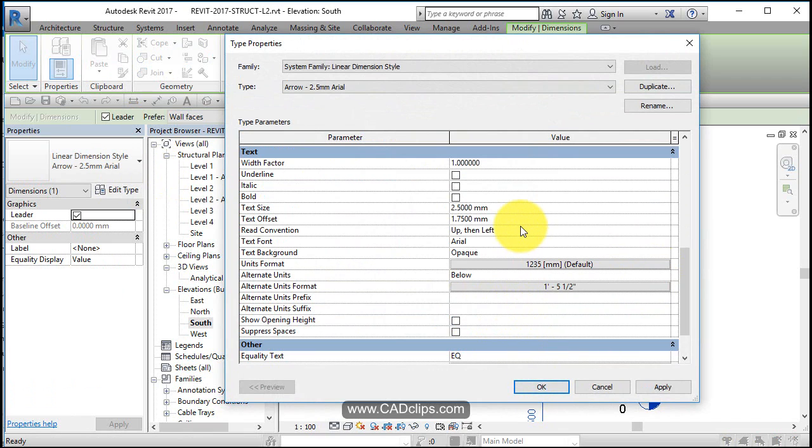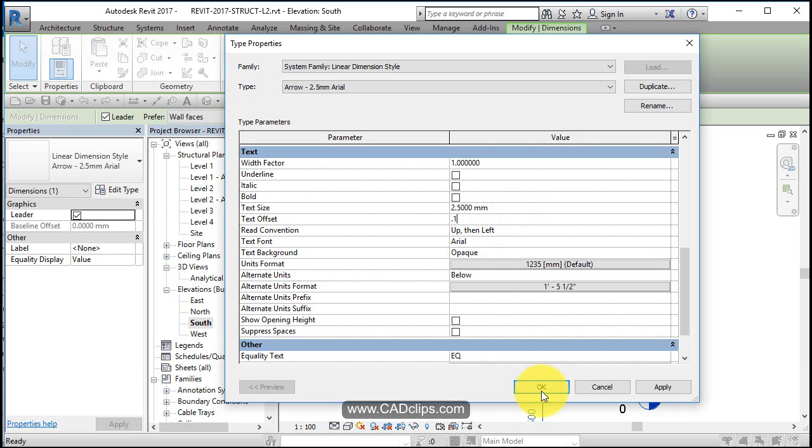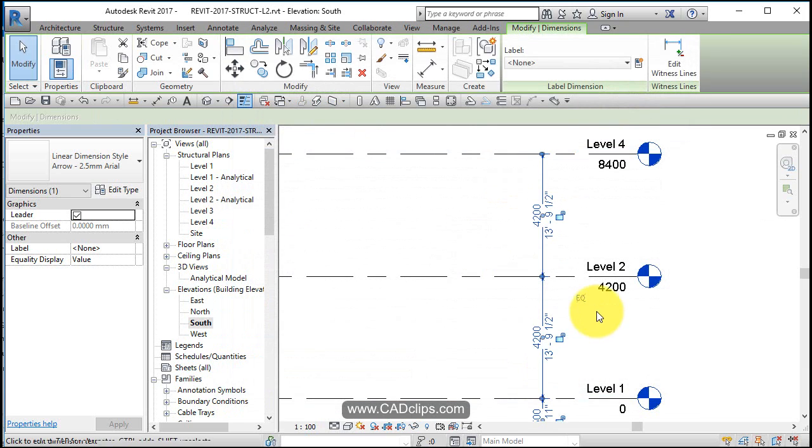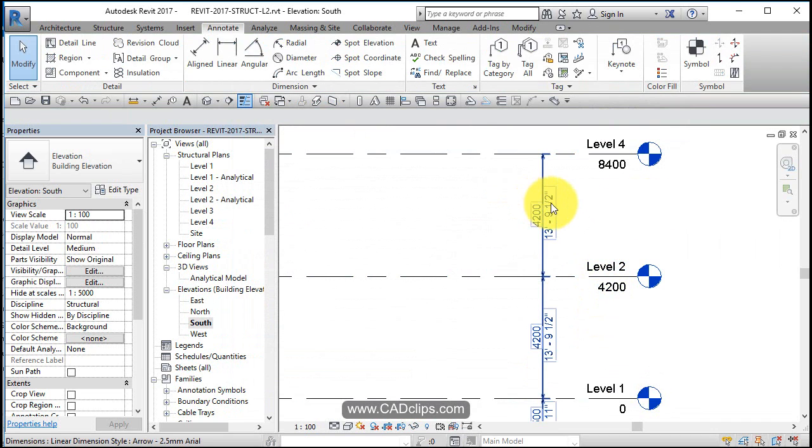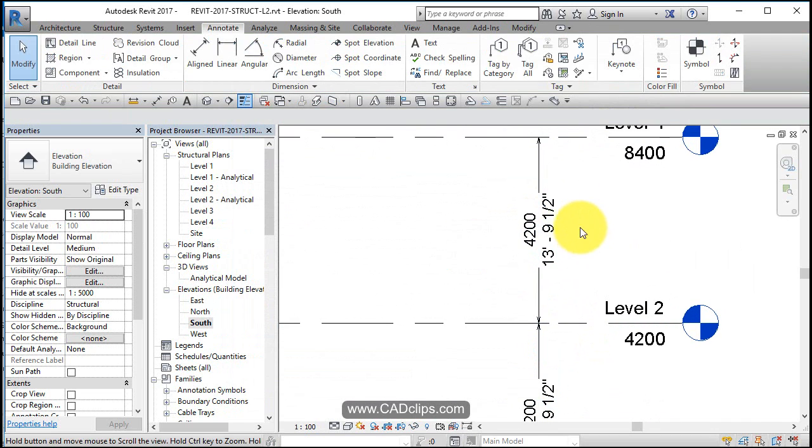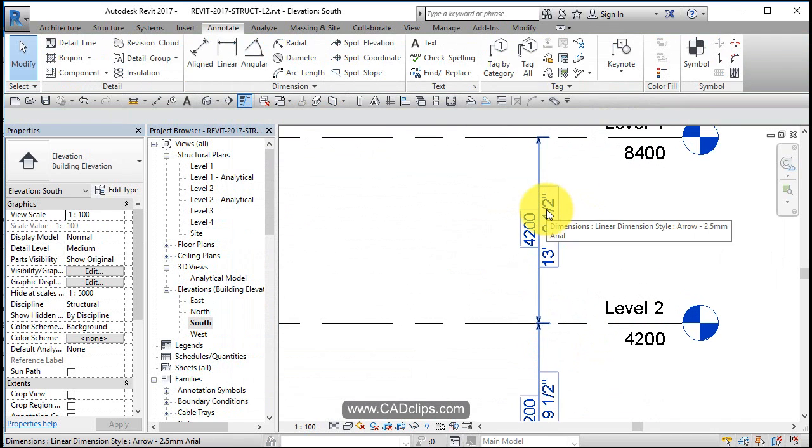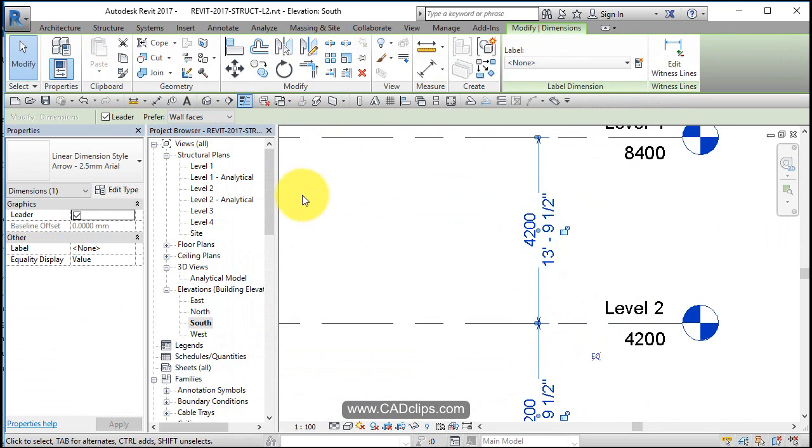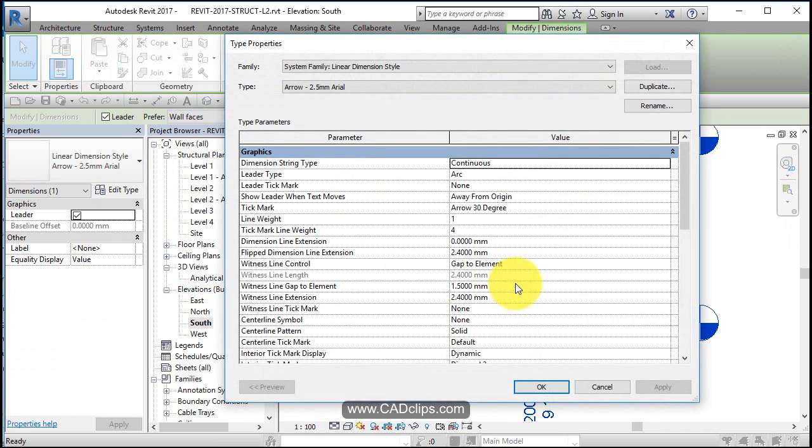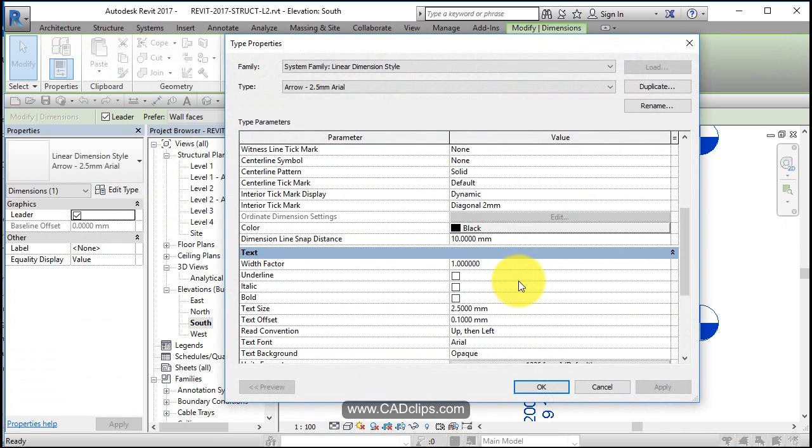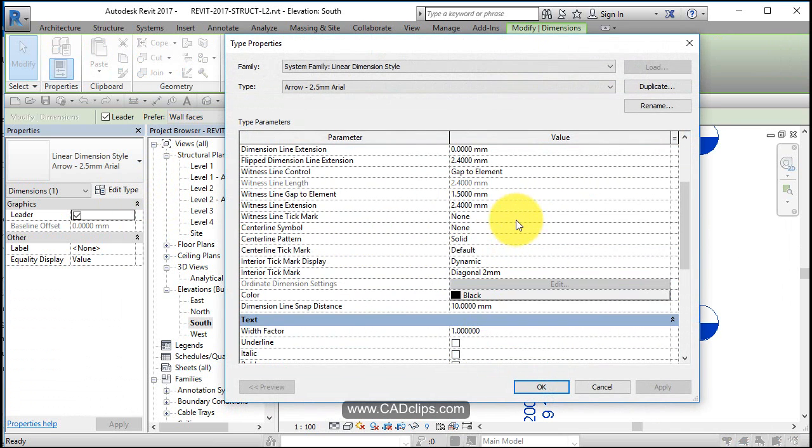And I also want to tighten up the text. So the text offset, I'm going to go 0.1. Make it a little tighter. So that's for my imperial friends. Now I'm going to go back on here. That was a little bit too tight. Let's hit Edit Type.